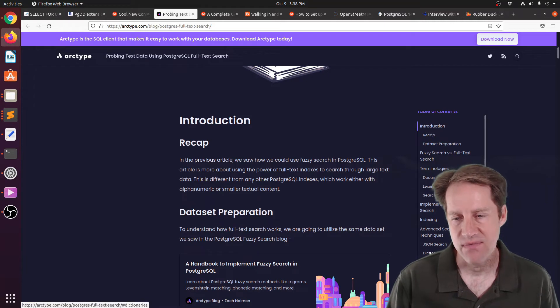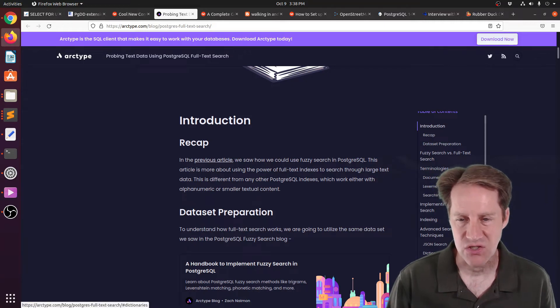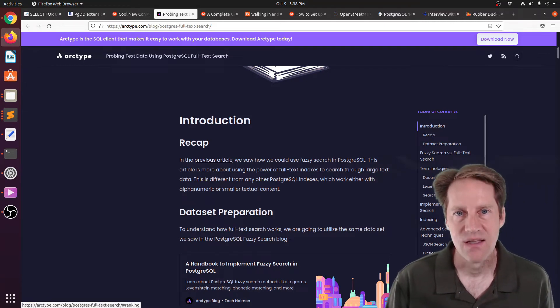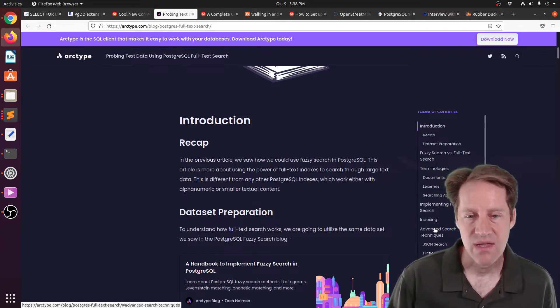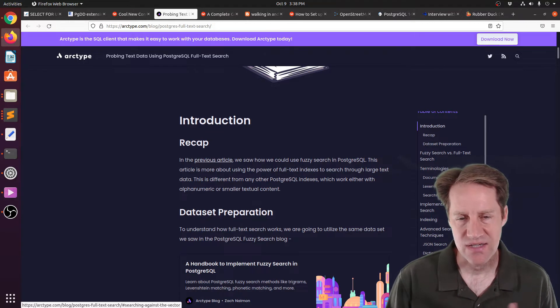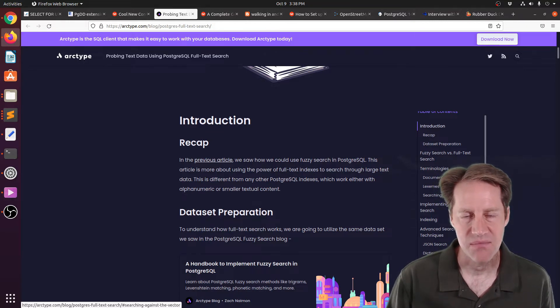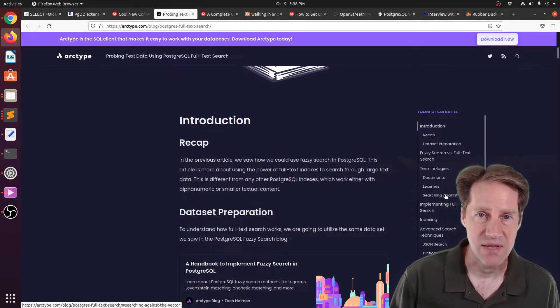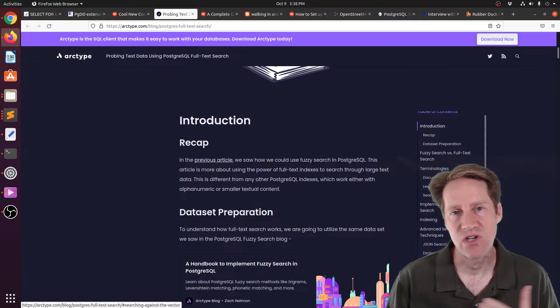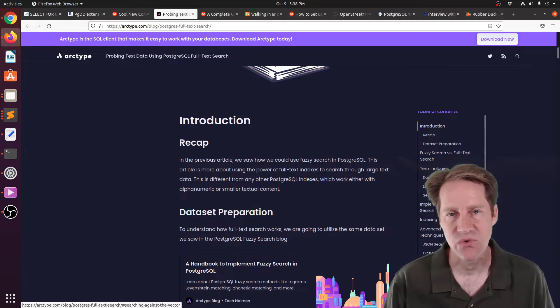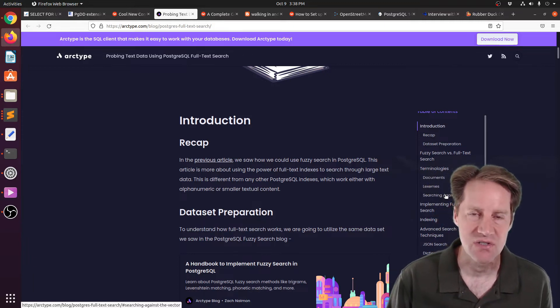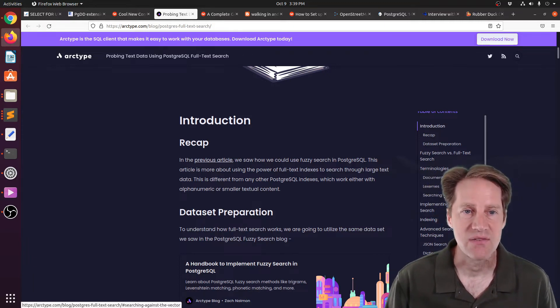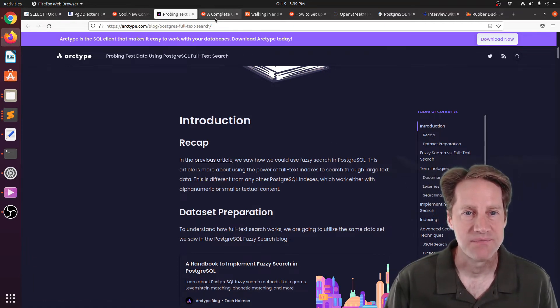They do also have a brief discussion on dictionaries and ranking as well. The post actually doesn't talk about some of the ways that you can keep this TS vector field up to date, like generated columns or maybe using triggers. But if you want to learn more, you can check out this blog post.